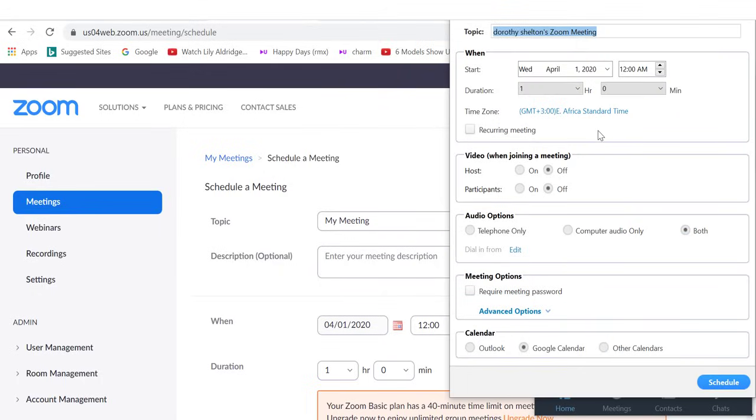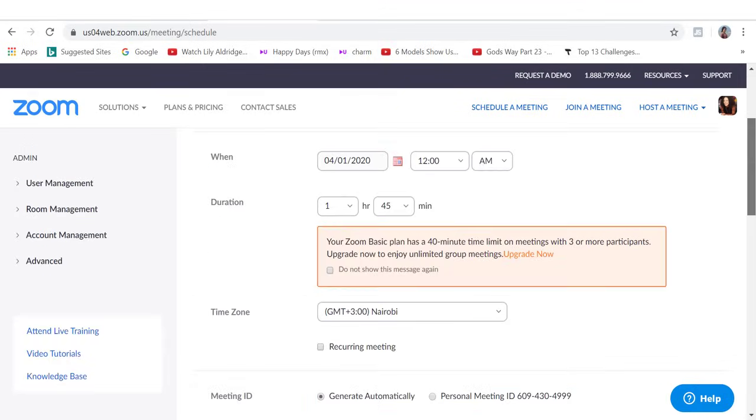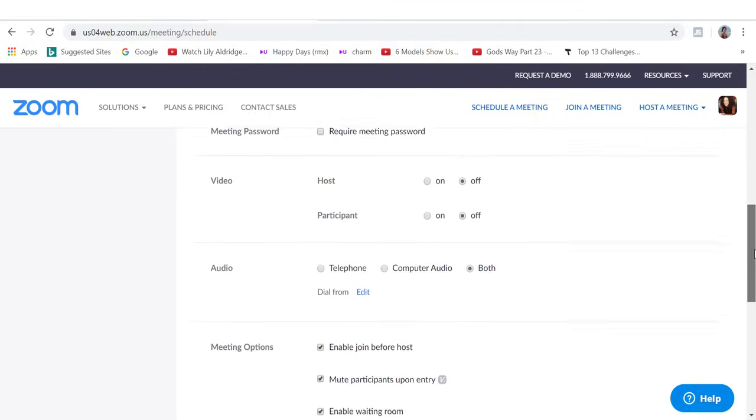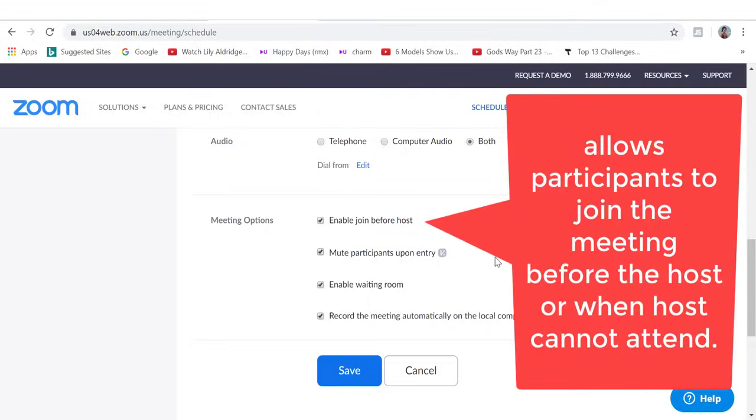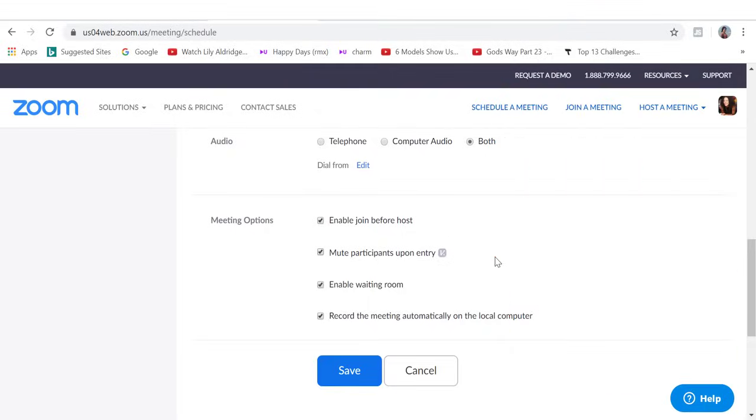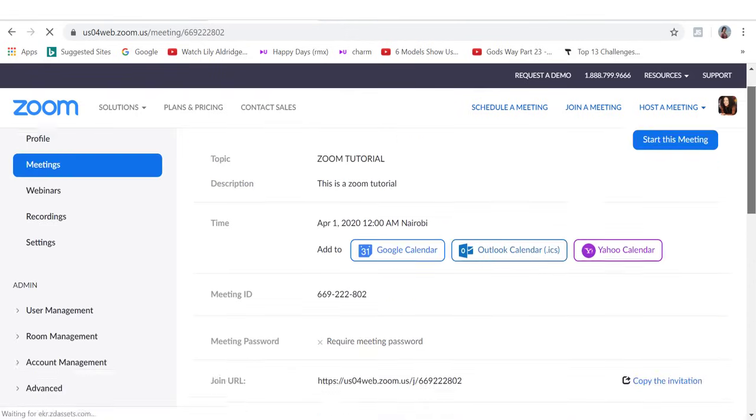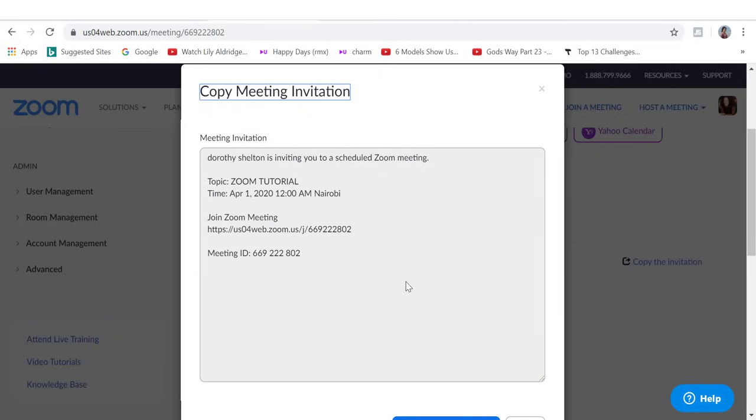And then you can complete all of the meeting details here. So complete your meeting topic, a brief description of your meeting, when your meeting will take place. Also, if I scroll down, I'm just going to leave all this as they are. Now for meeting options, I'm going to enable join before host. A waiting room is just what it sounds like. So it's a virtual area that prevents people from joining the meeting until the host is ready. Then you want to save.